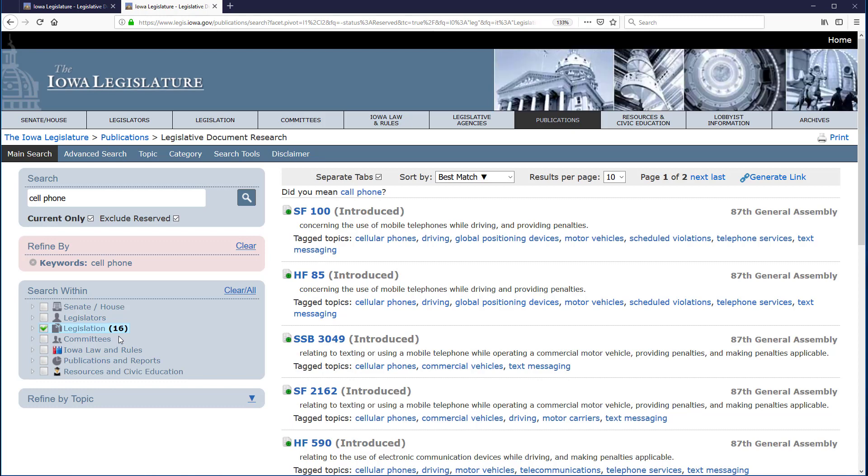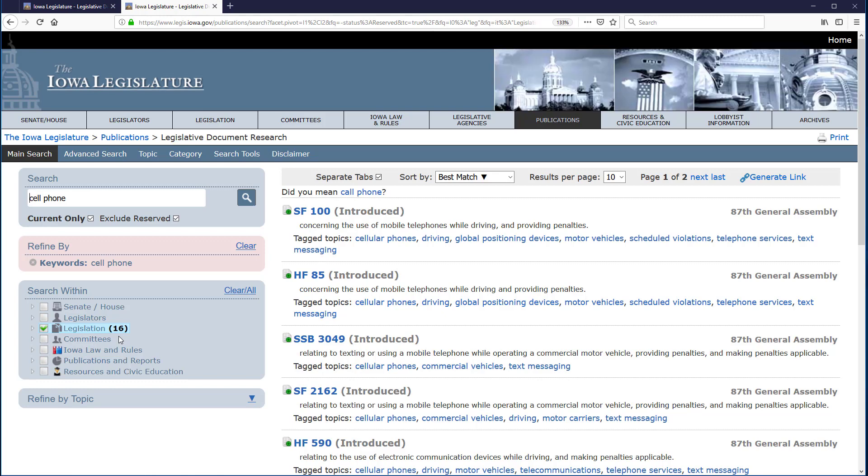Any search is only as good as the search terms you use. Because keyword searching offers many more options than searching by number, you might need to try several different searches to ensure your results include the information you need. The videos on using the Legislative Document Research Tool will further illustrate how to do this.